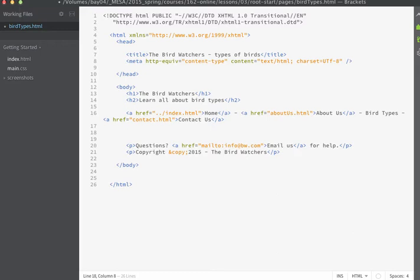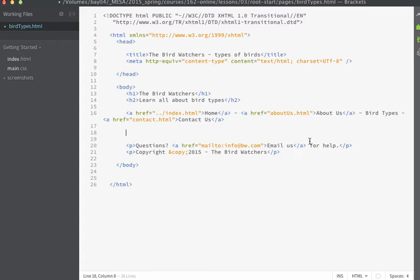Normally you would never use a table simply for presentation but because we don't know any CSS yet and we also need to learn about tables we'll be using the table structure so that we can set up our images to appear side by side. They'll be appearing in columns and rows. Once you learn CSS you'll want to only use table content for tabular data.